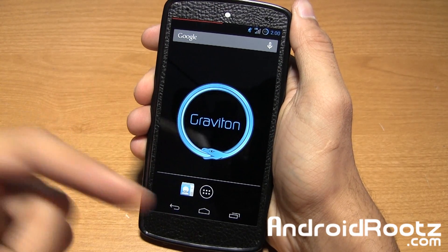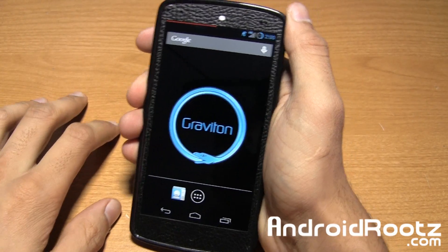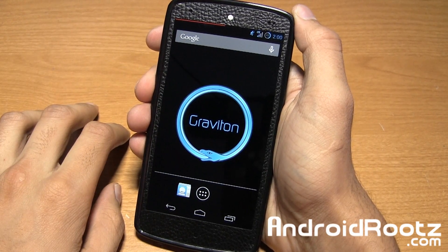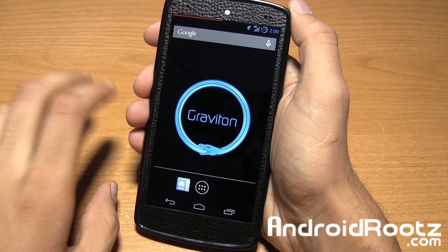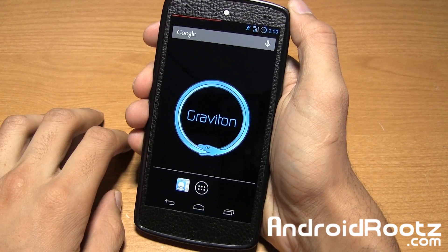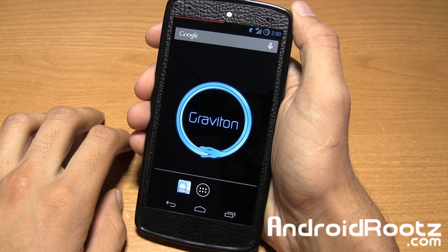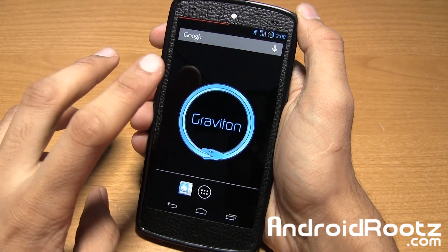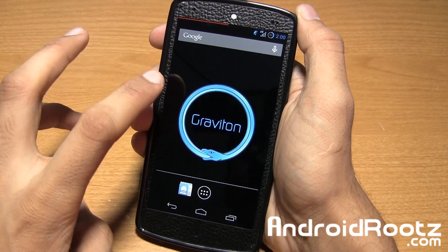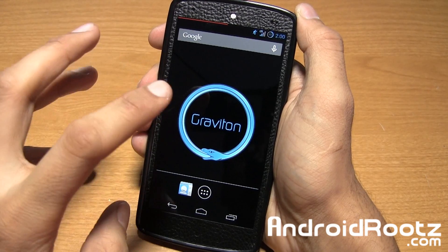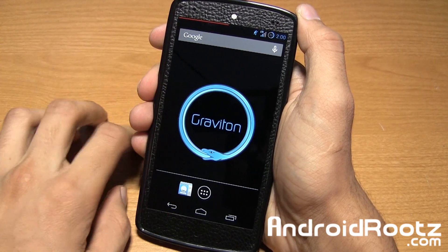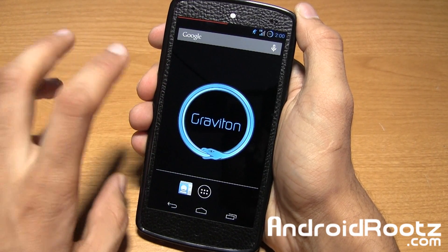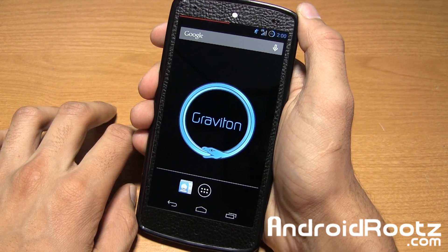Hey guys, I'm Manish Patel from AndroidRoots.com and today we're back with a great Nexus 5 video. Today we're taking a look at Graviton ROM for the Nexus 5, and like I said last week I'd be back with more videos and here we are keeping up to my word.